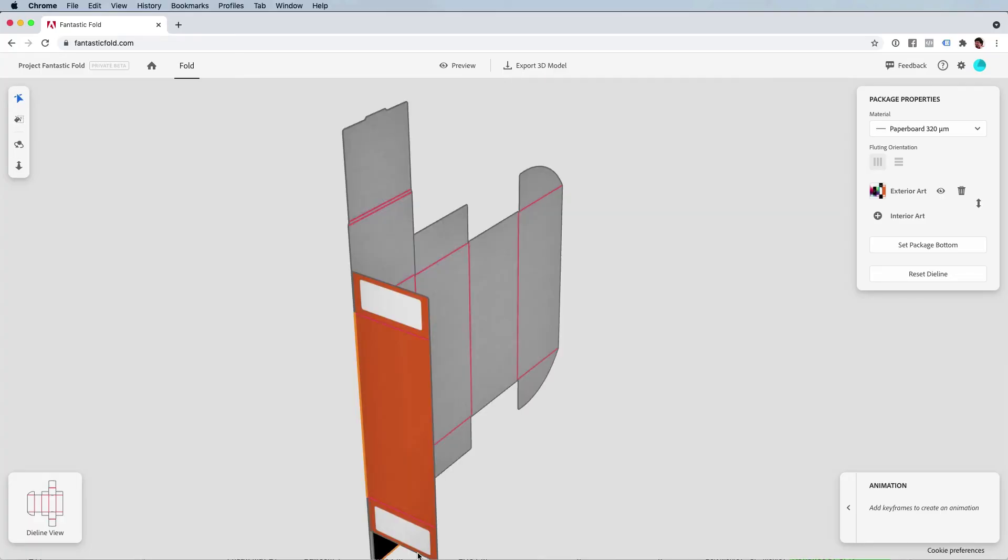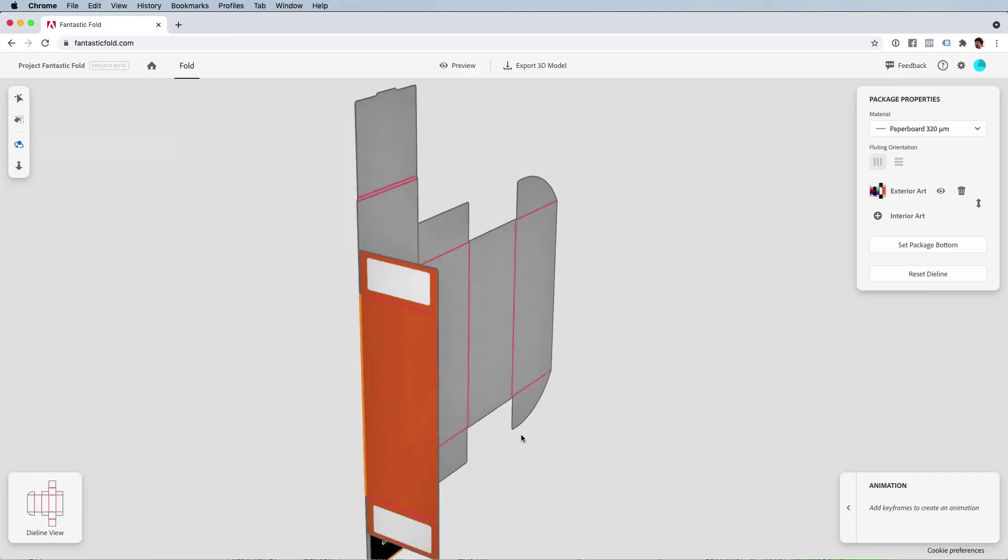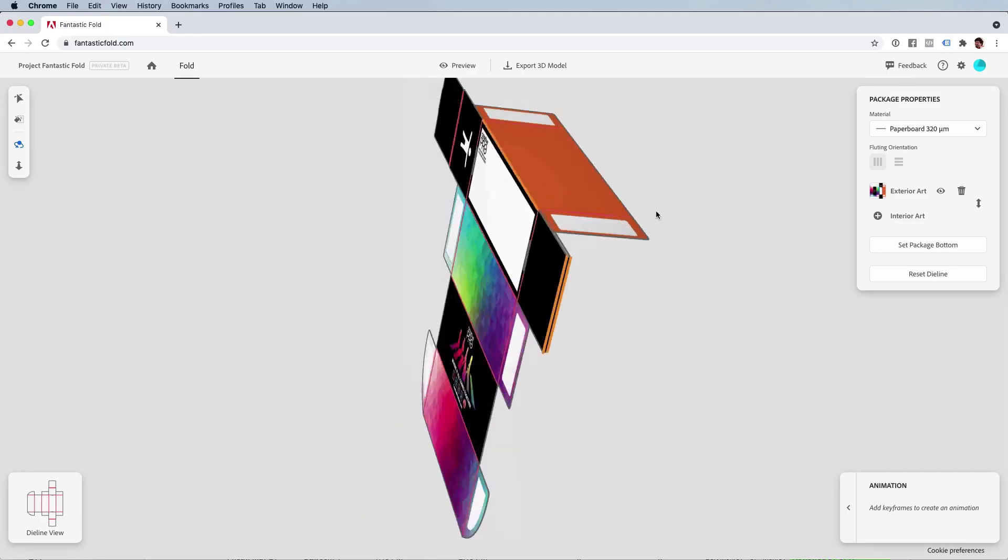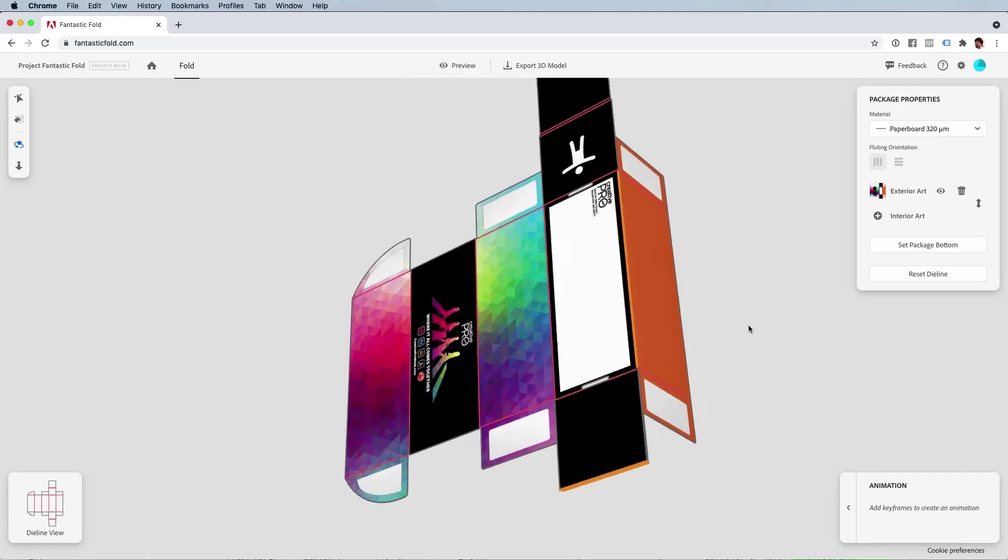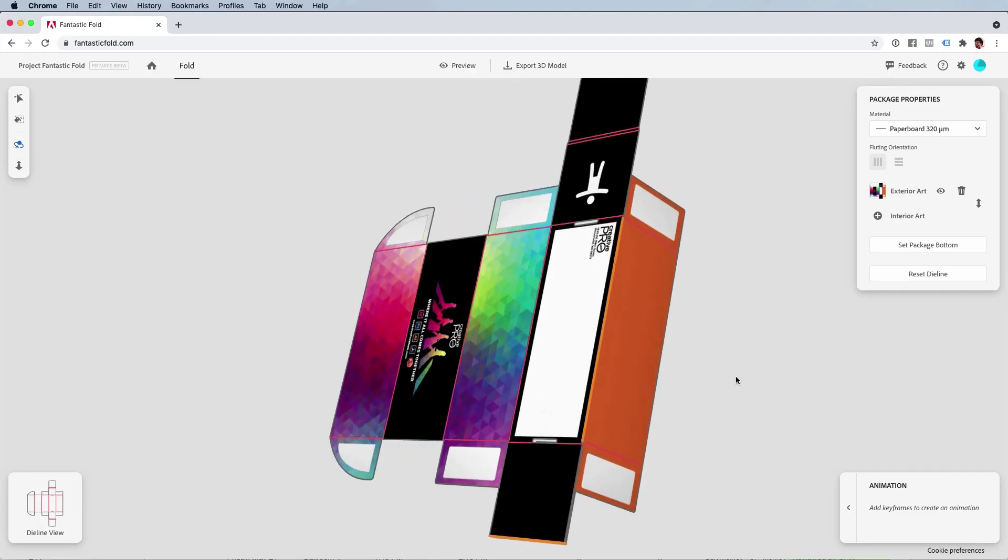Now if you want to see it from a different angle, use this third tool, the orbital tool, and now you can simply click and drag and move it around. Okay, now for the sake of time I'm going to jump to having this whole thing folded up.